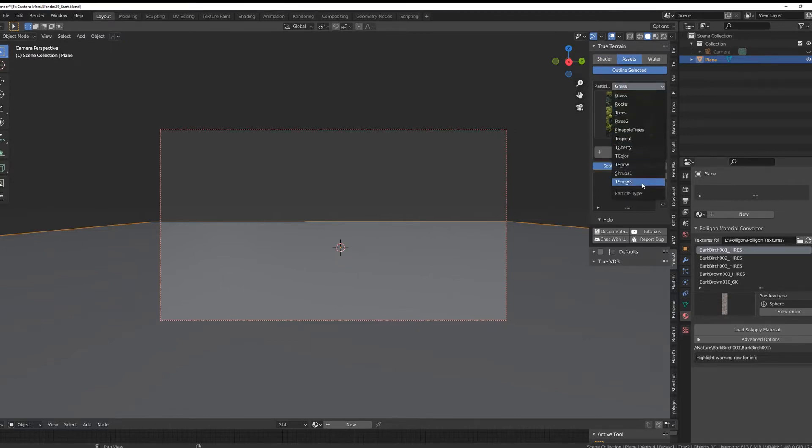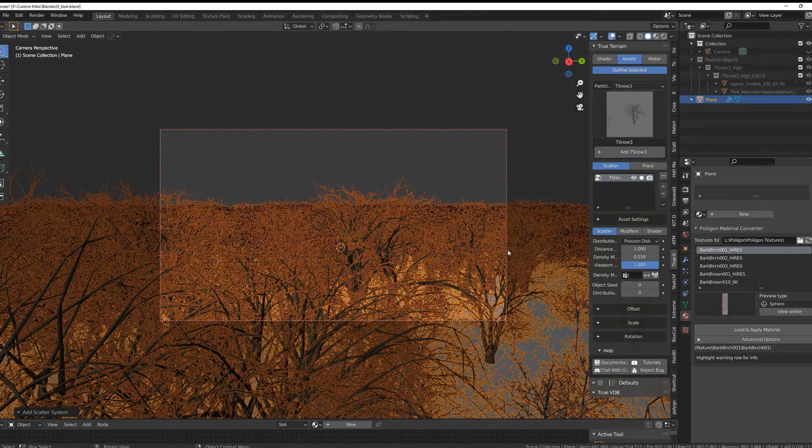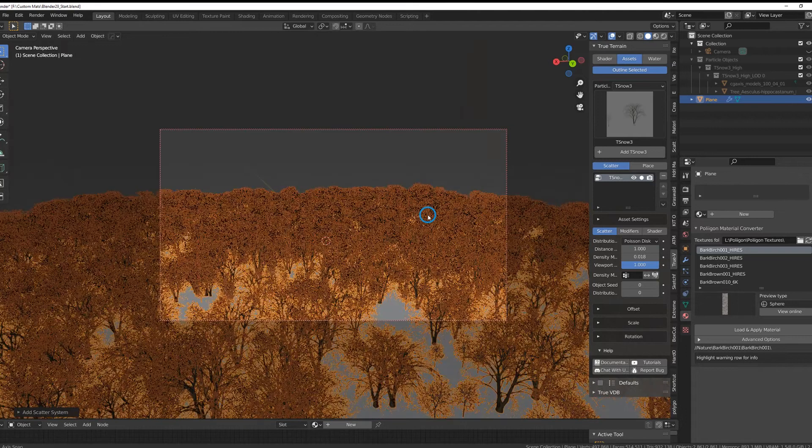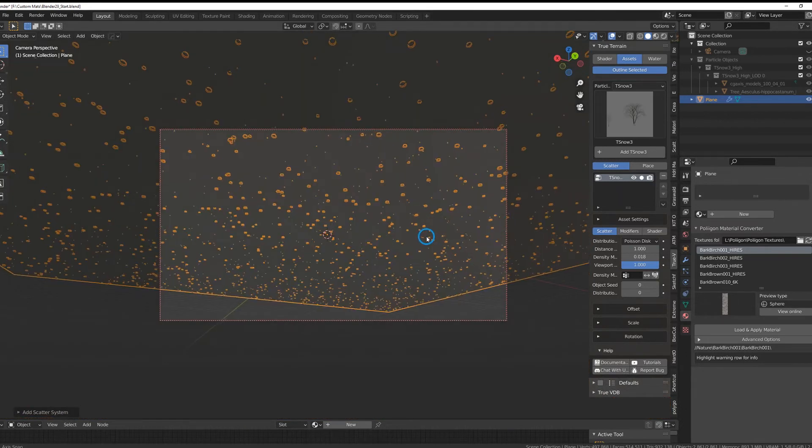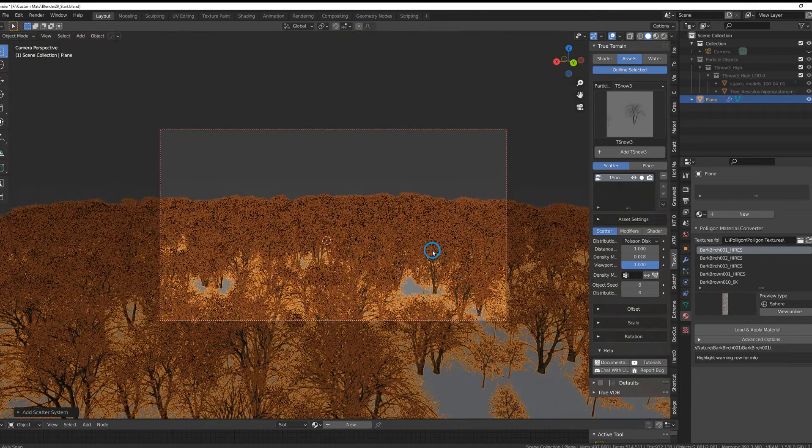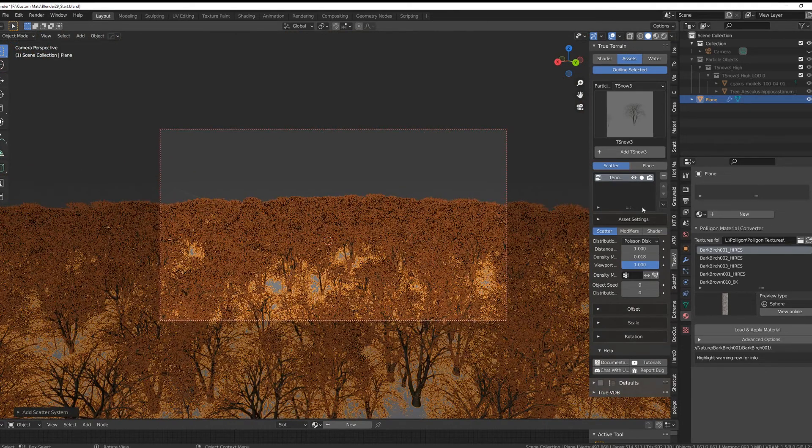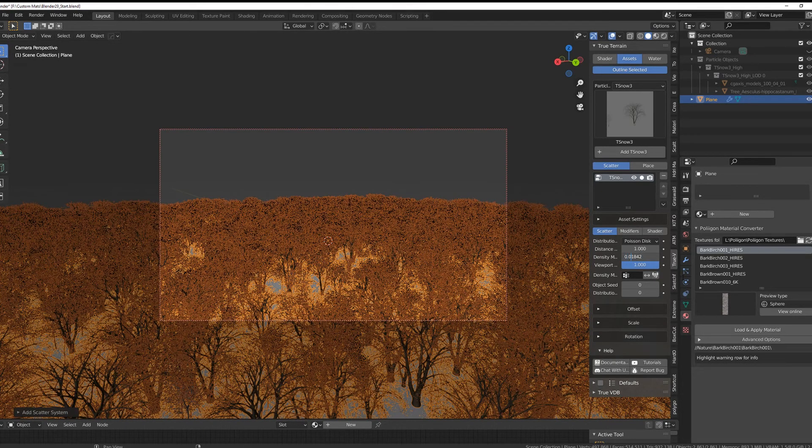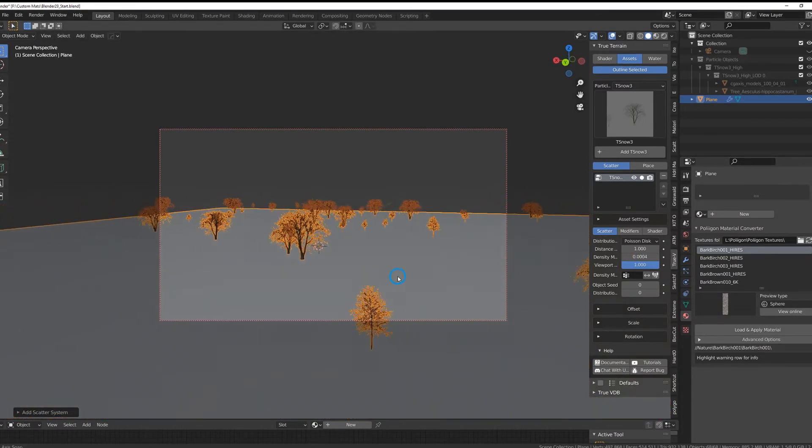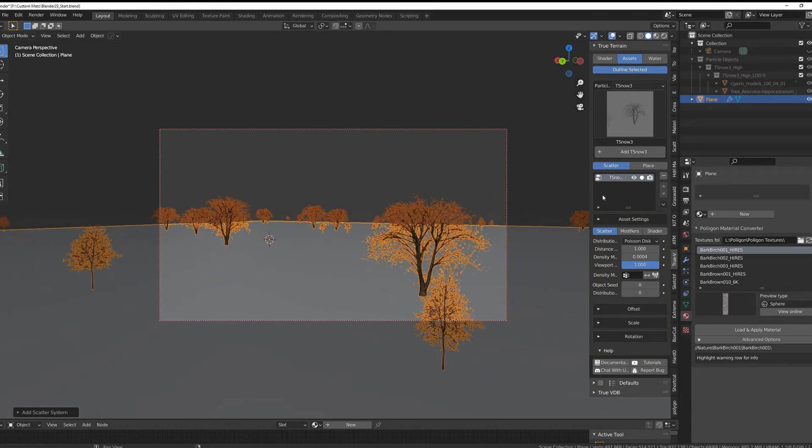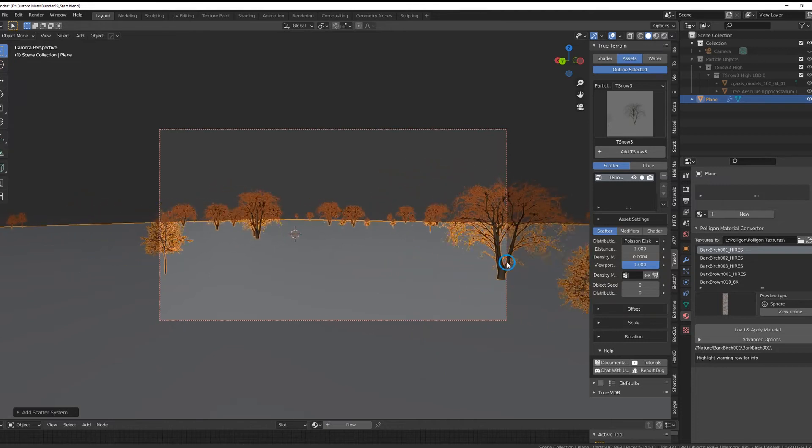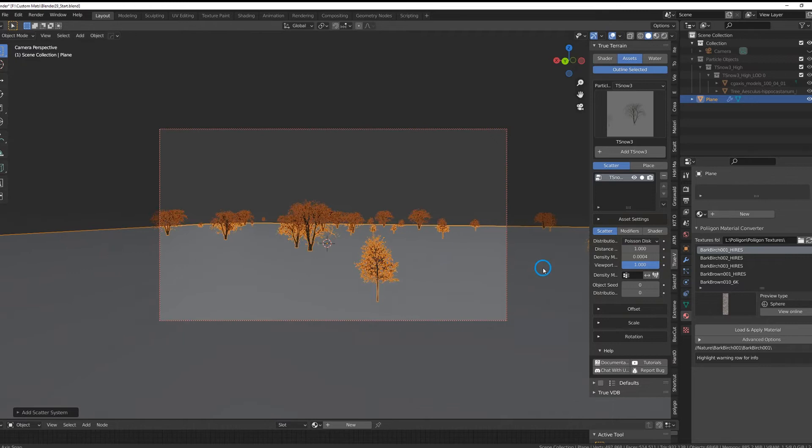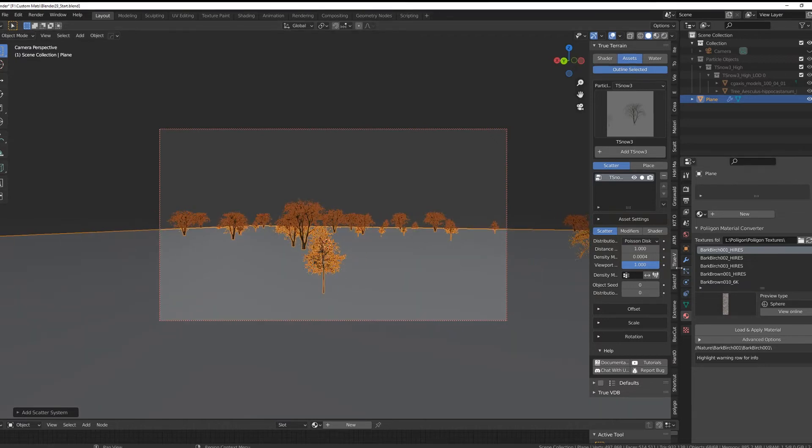Camera position like so, and go over to TrueTerrain, go to our assets, and we have T Snow 3. Let's give it a try, add. We've got it, a little bit much but this is pretty great. What we're going to do first is to actually be able to work with that, we're going to reduce that by two zeros just to work with it.